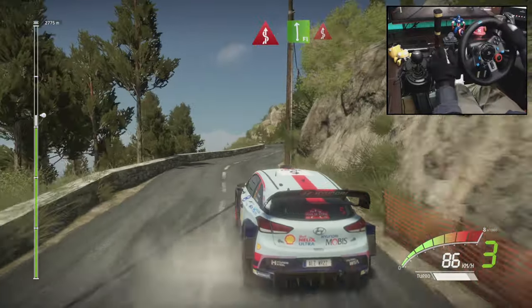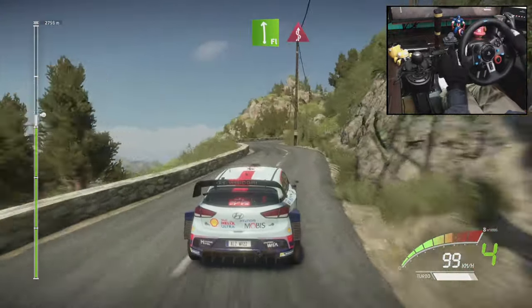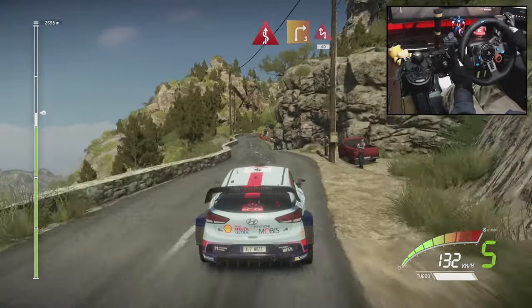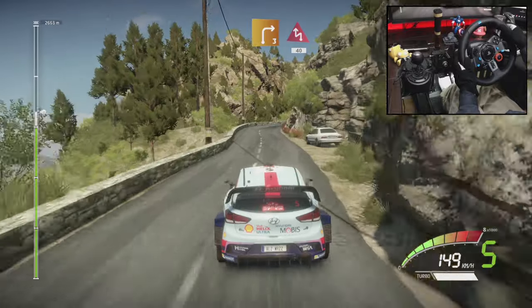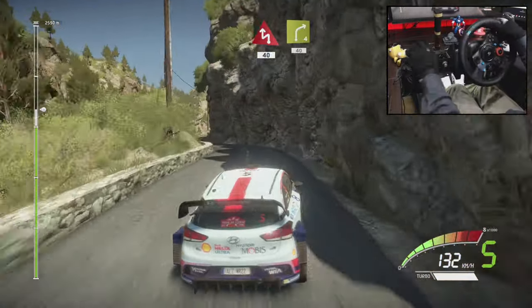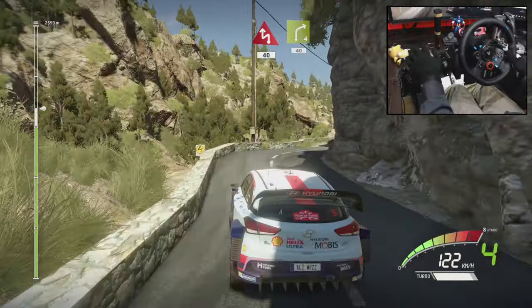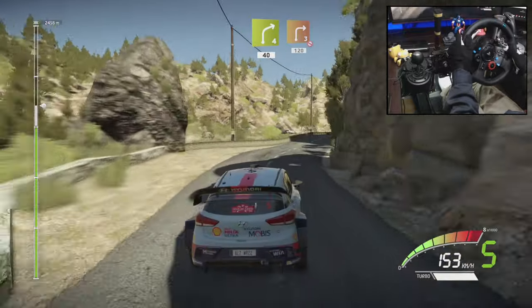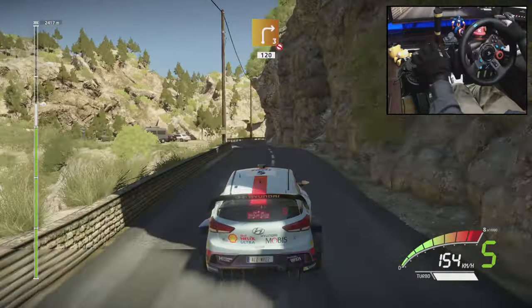And left left, into kings, right 3, short, into chicane left, 14, right 4, 14, right 3, don't cut, 120.